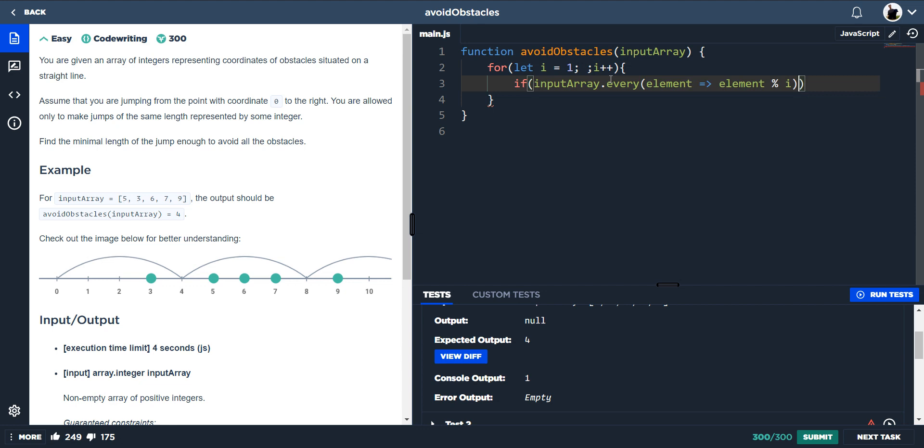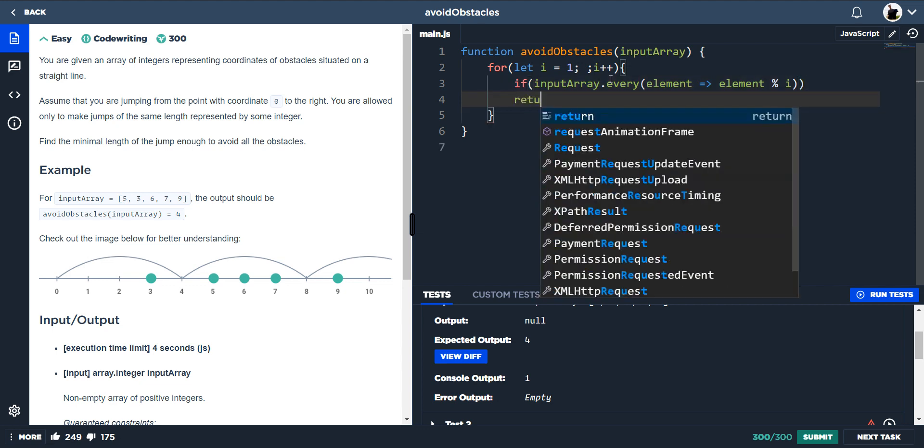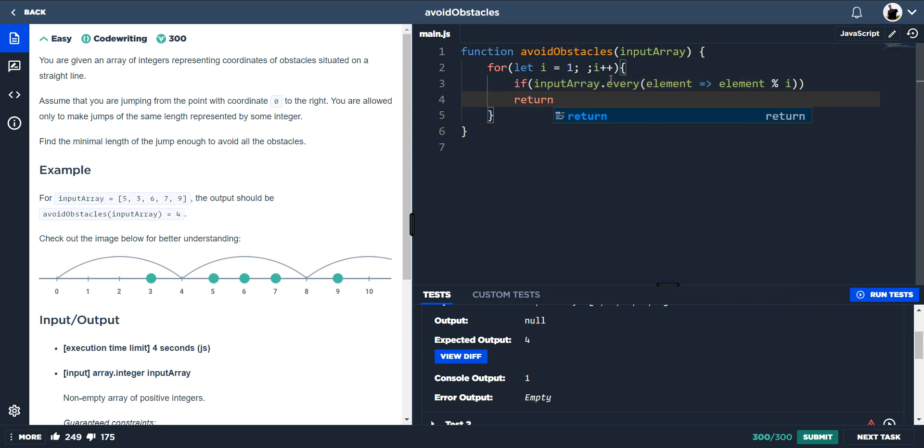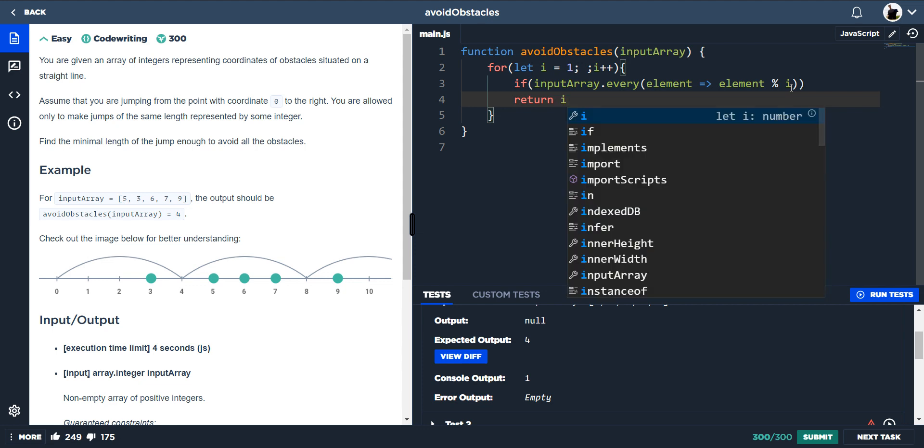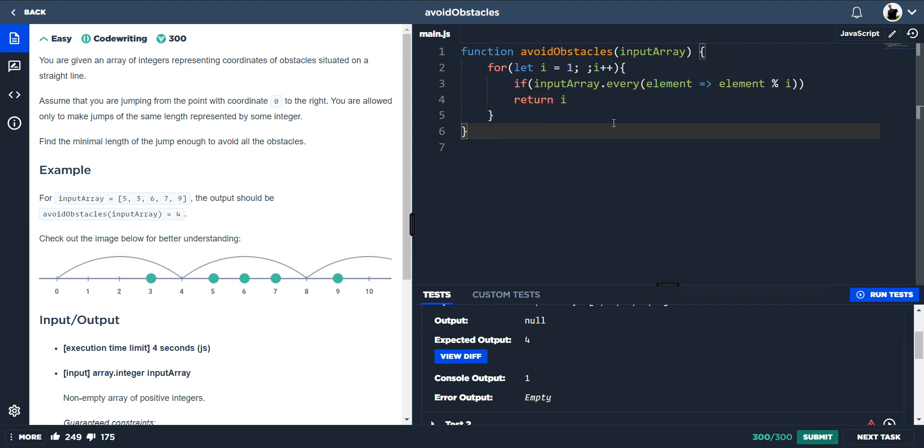So modulus i and then when that all returns, well, you could do this because we don't want it to equal 0. However, by just doing element modulus i, the default is not equal to 0. And then when it doesn't equal 0 for every element, we just want to return i.